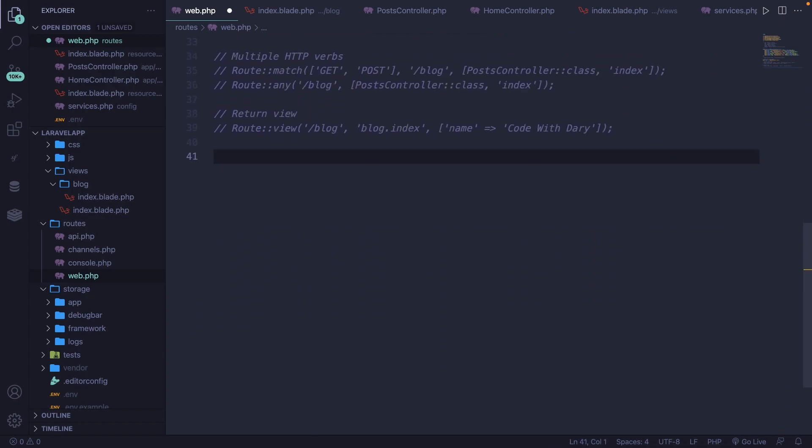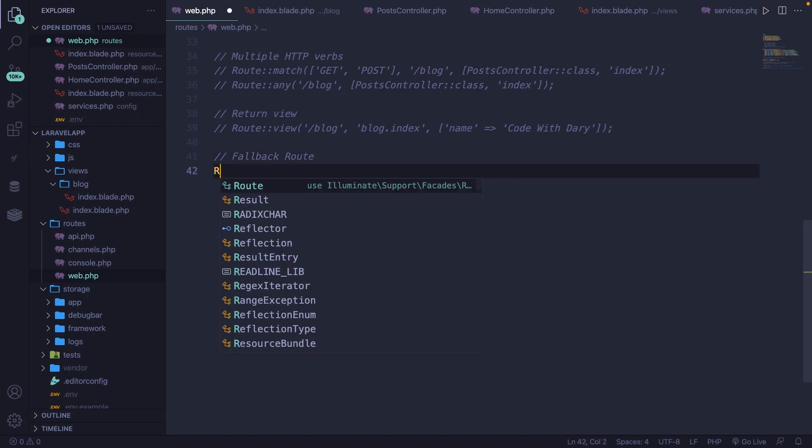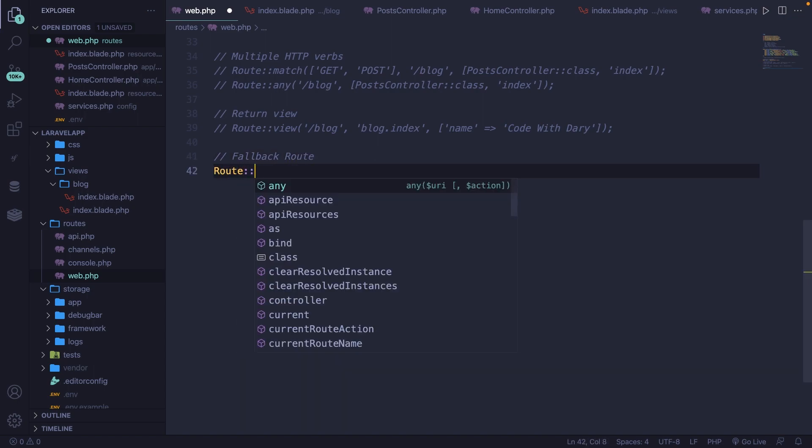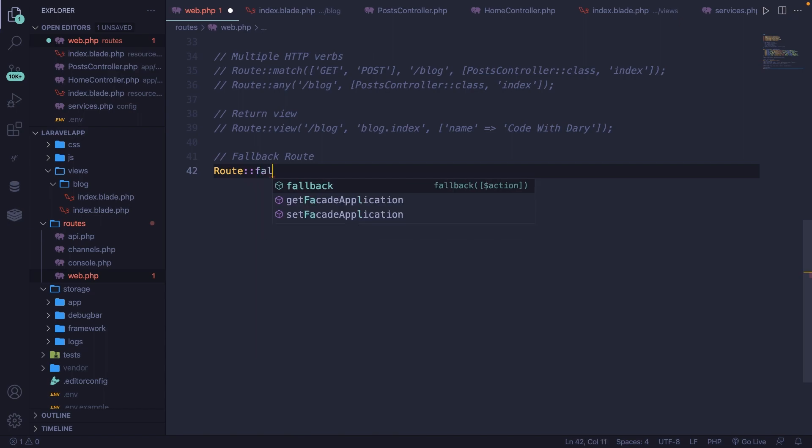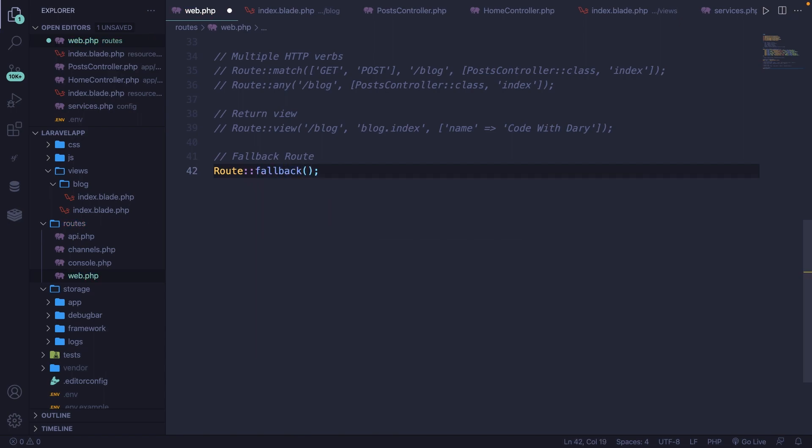Let's define a new route called fallback route, route colon colon. And the HTTP method that we're going to add right here is called fallback. You could return a function right here that prints out a simple message, or you could call a controller that will output data from the database. So let's look at an example.